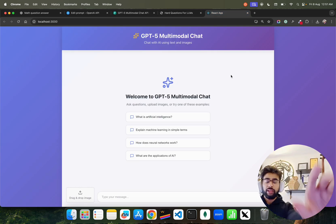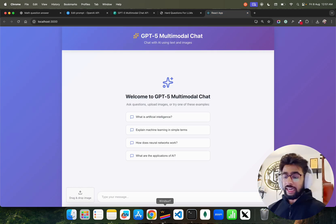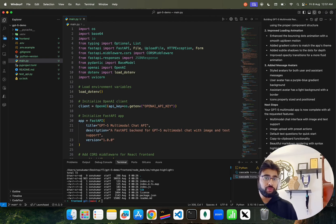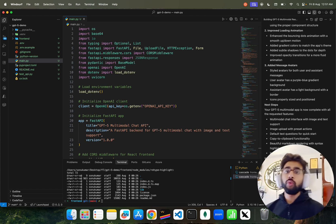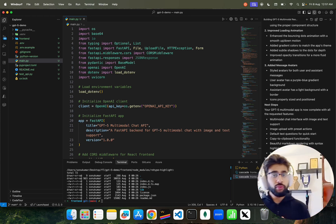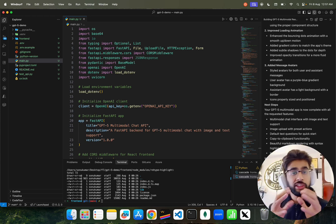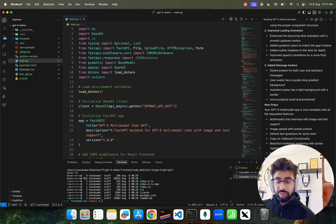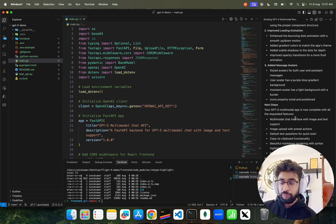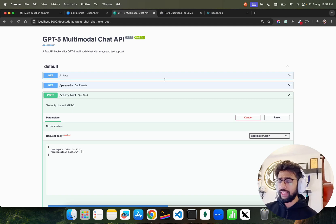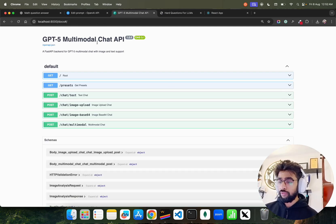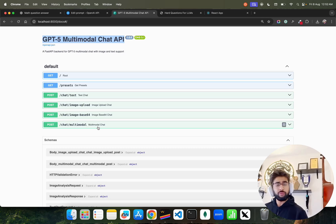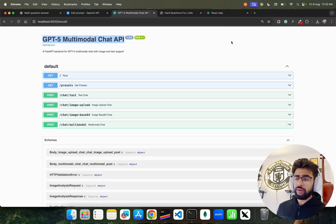This is what I built: GPT-5 Multimodal Chat. I used Windsurf - an IDE for software engineering, just like Cursor. On Windsurf you can see it has GPT-5 low reasoning, so I built this application. This is the Fast API endpoint we have: GPT-5 Multimodal Chat API.